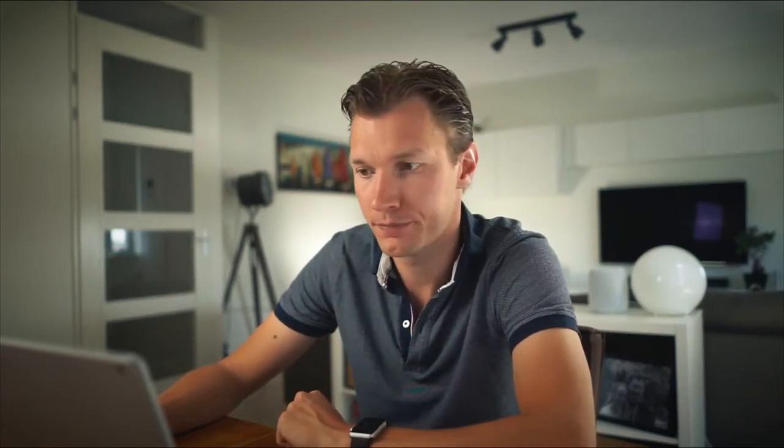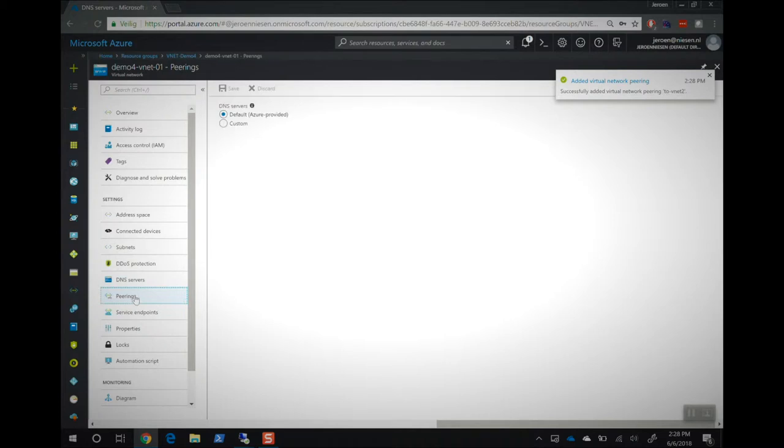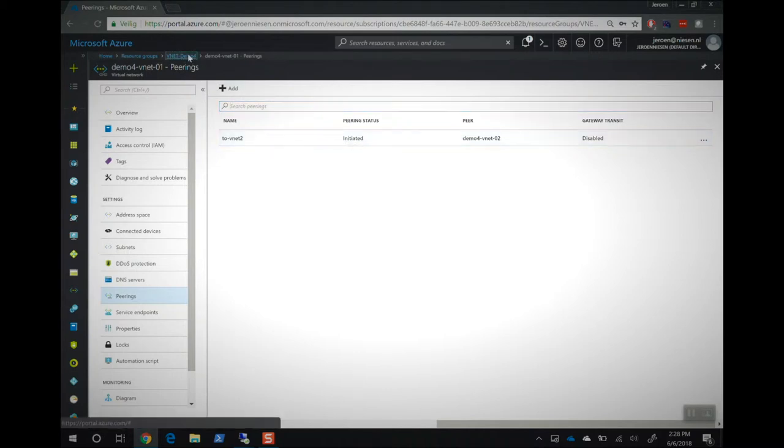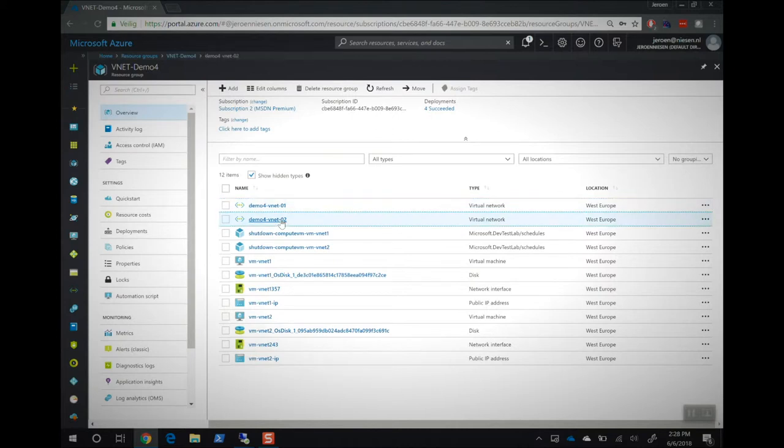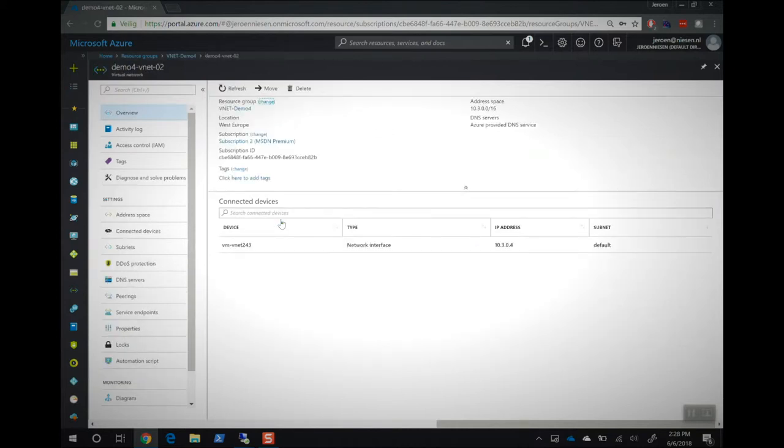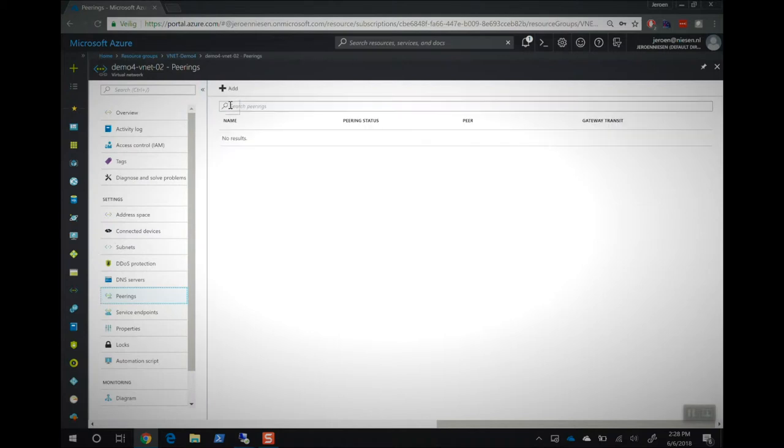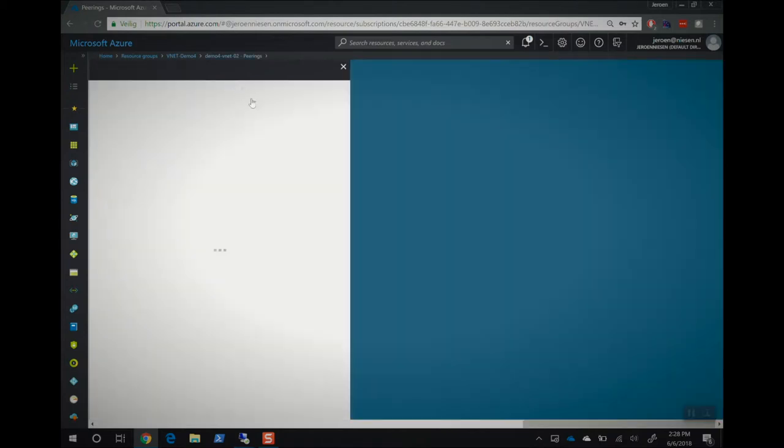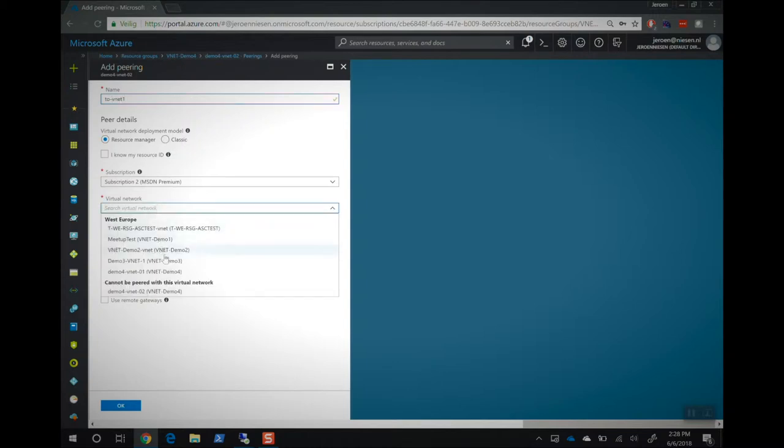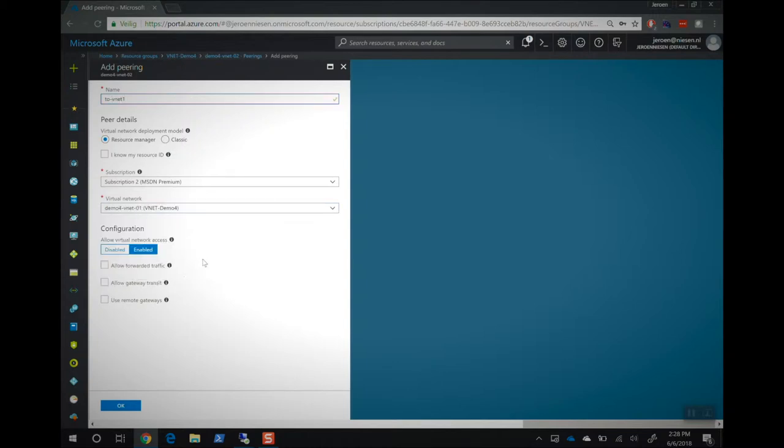Refresh. We will see that it's in there and we see that it's initiated, but it's not connected right now. So let's go to the resource group, go to the second network, go to peering, also apply the connection on this network to vNet1, and we select the virtual network, hit OK.